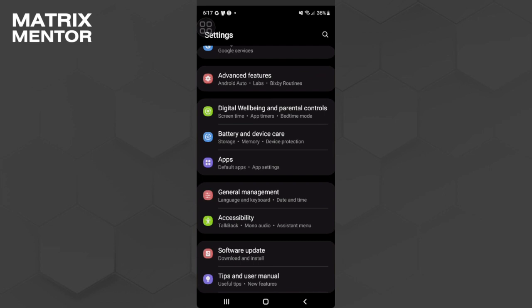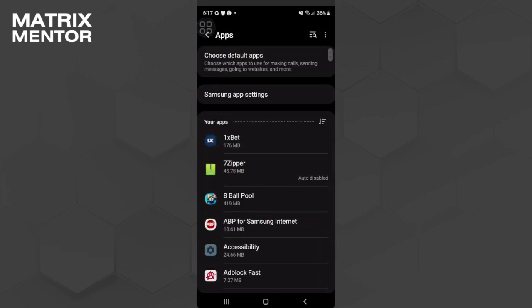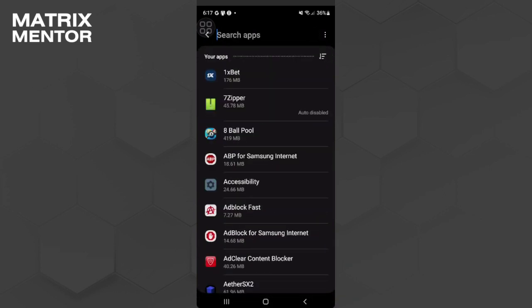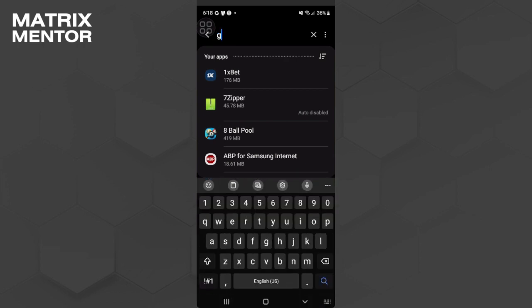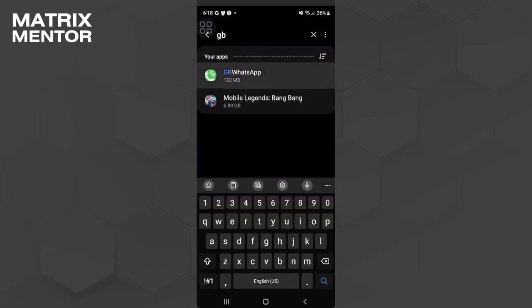From here you want to find GB WhatsApp and select it.